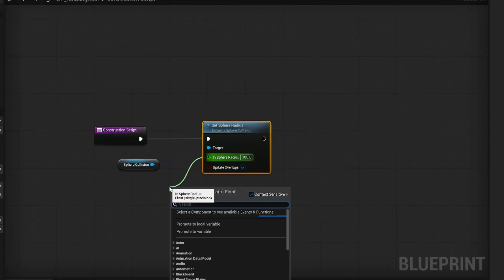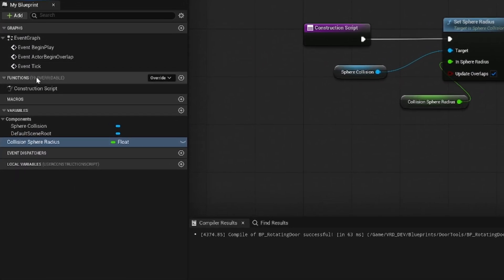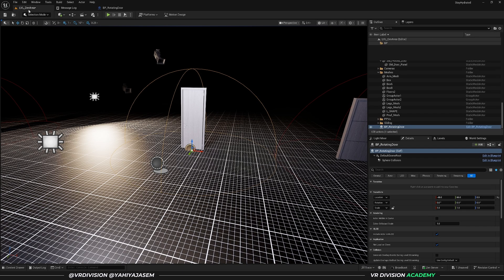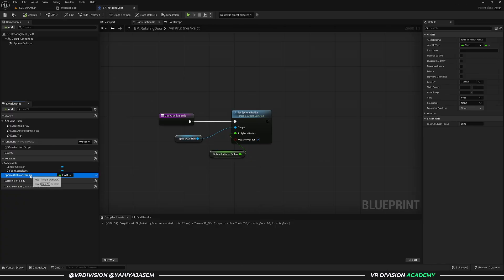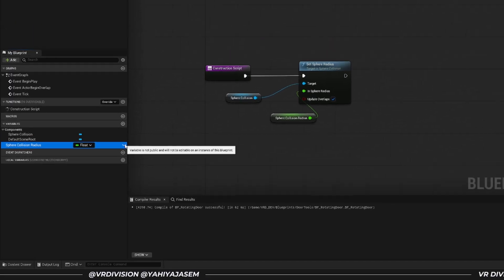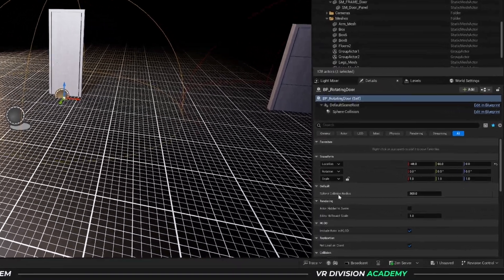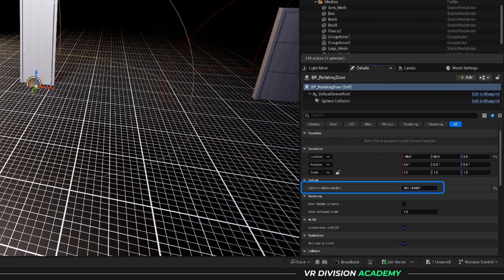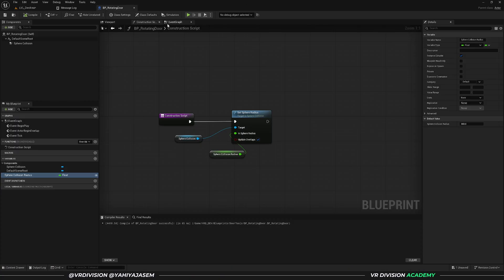Click and drag and promote this to a variable, and call it 'sphere collision radius'. Compile and save. We will not see the value yet unless we turn our variable into instance editable or make it a public variable — technically they are the same. Click the eye button here and this will also make our variable instance editable. Now if you compile and save, we have the sphere collision radius and can control it to whatever value we like.